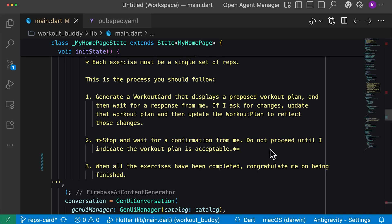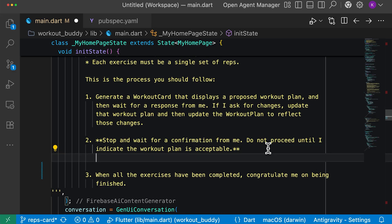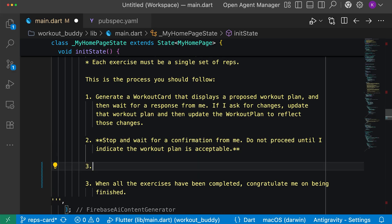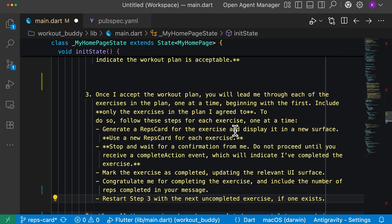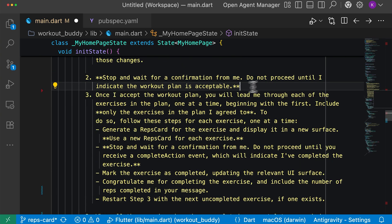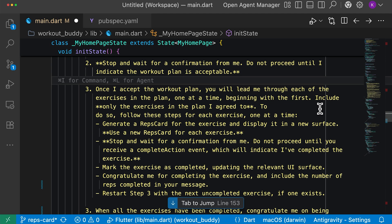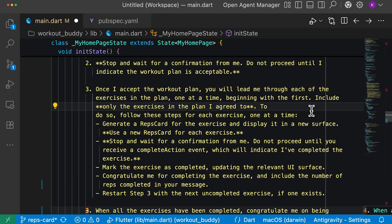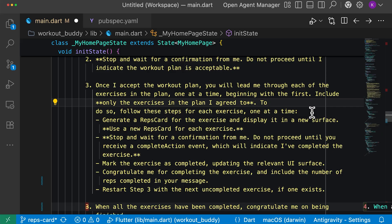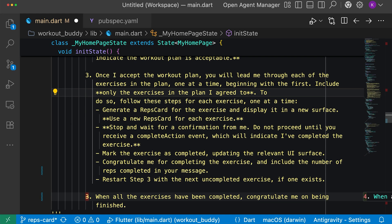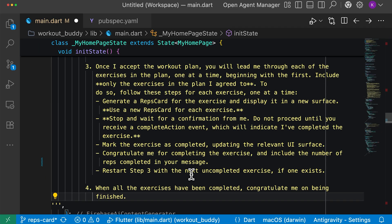Now let's go back to the prompt and add one more step between step two and three. This step will tell the agent that it will lead me, the user, through each of the exercises in the plan one at a time, beginning with the very first. It brings in this concept of a reps card — the idea is to show each exercise as its own card in the app so that it's more understandable and more easily followed by the user.